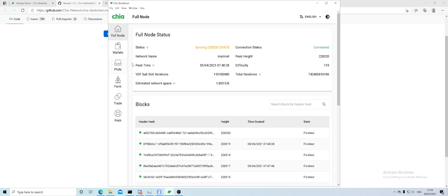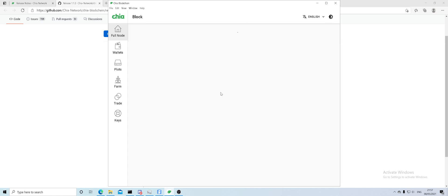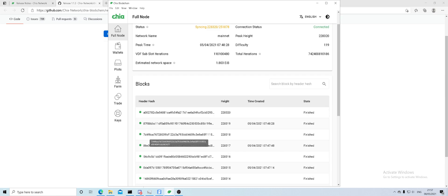This is the full node, meaning this is like the home screen. It gives you information about the blockchain. The blocks are basically blocks of transactions—what's happening on the network. I don't want to go into depth with it; I just don't want to overload you with information.